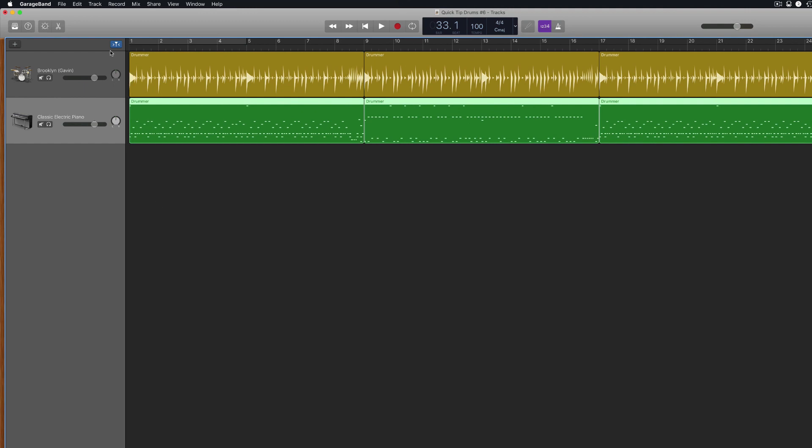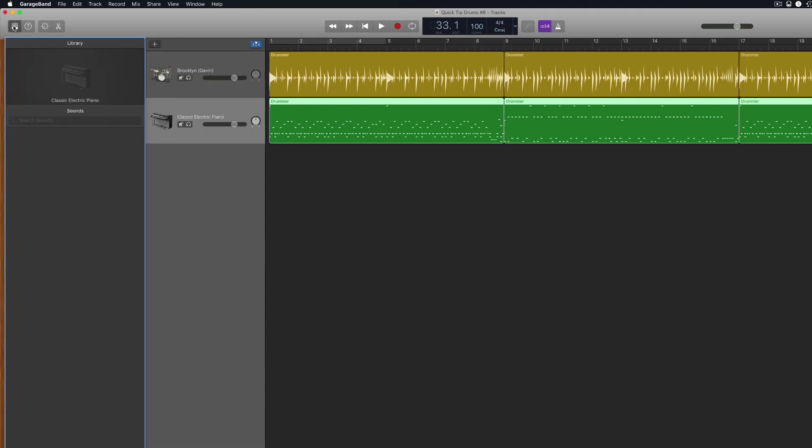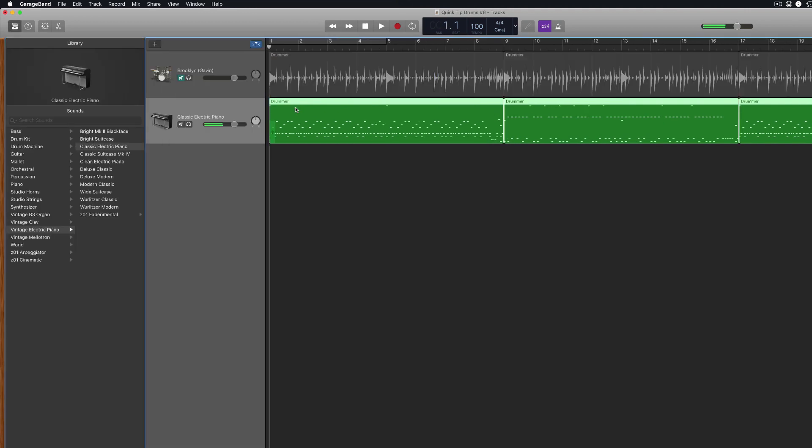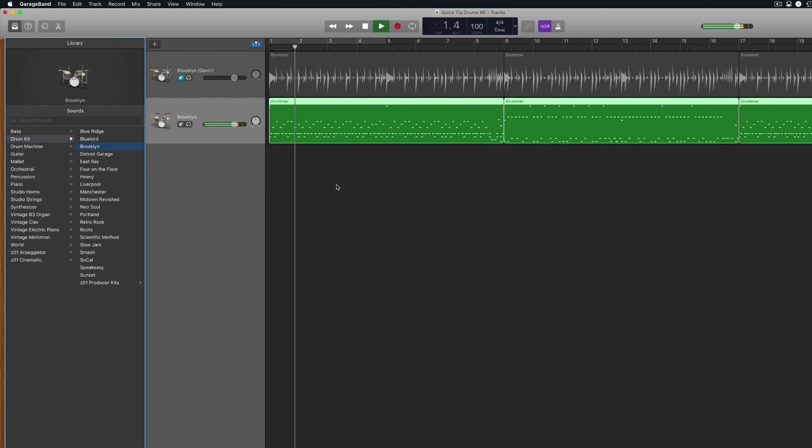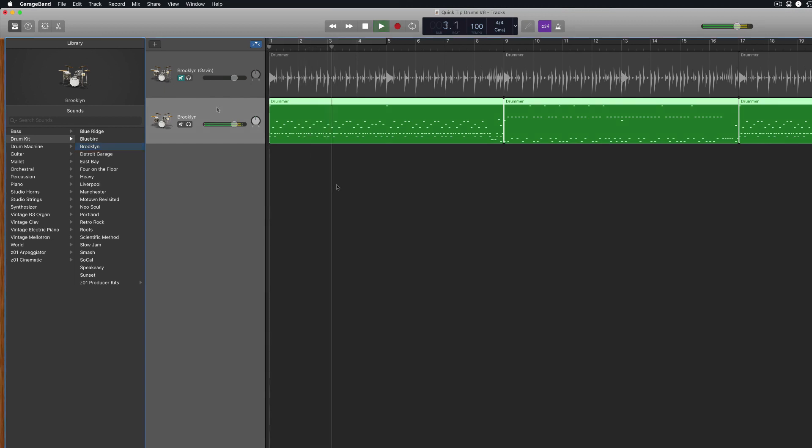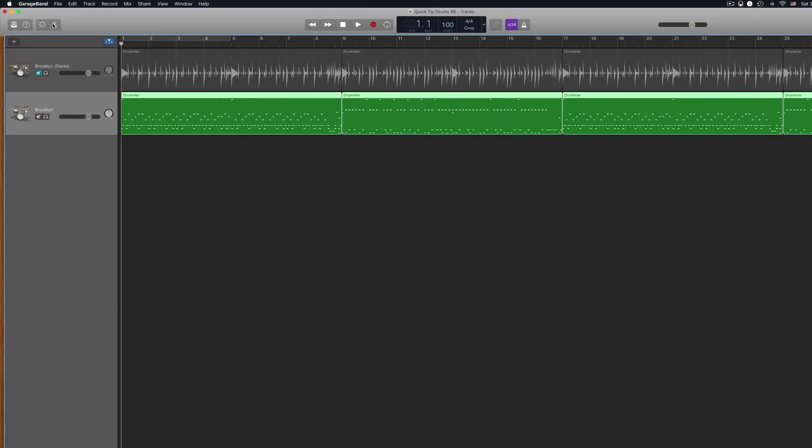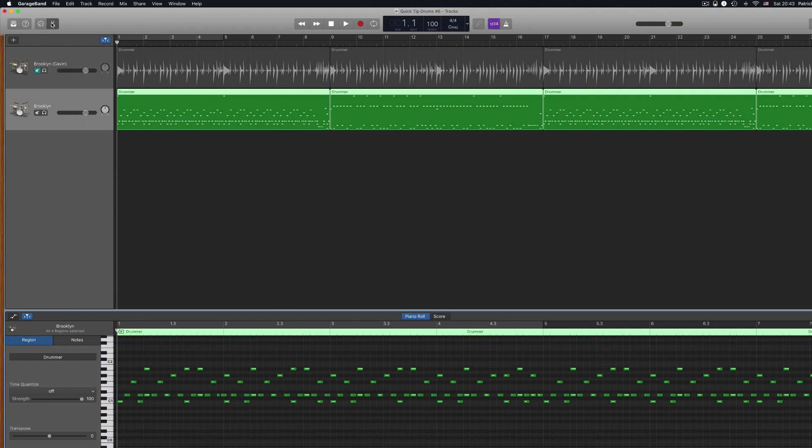Now that your drummer track is in software instrument form, you'll need to select a drum kit from the library pane. You can separate the different parts of the drum kit and copy paste them into software instrument tracks of their own. An easy way to do this is to select the software instrument track that you've pasted your drummer regions into and open the editor window, either by clicking the scissors icon in the top left of GarageBand's screen or by using the keyboard shortcut E.